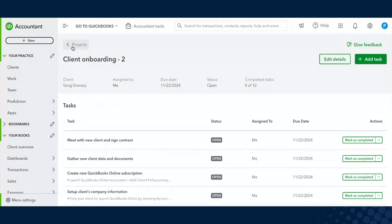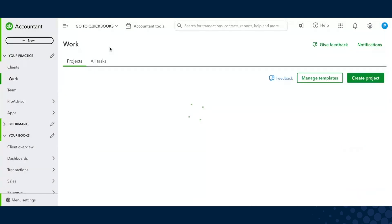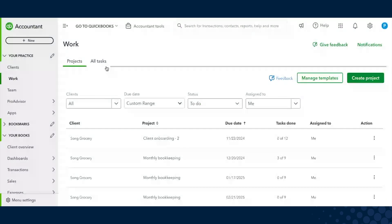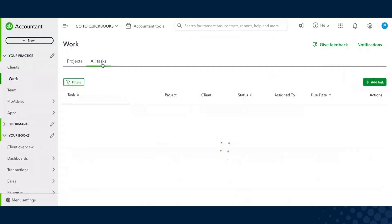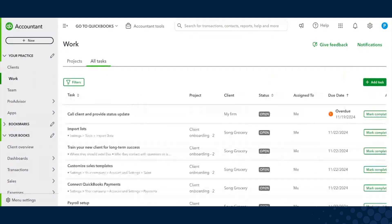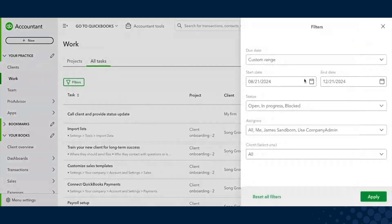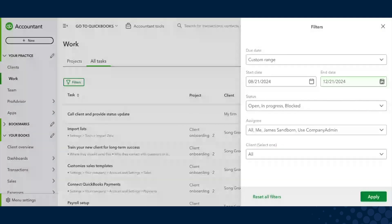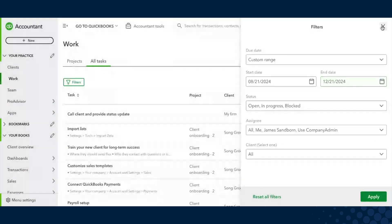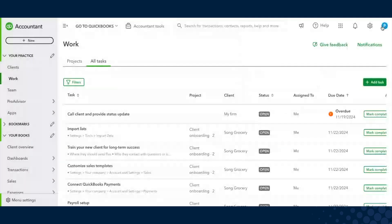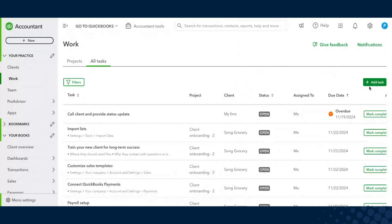The other great thing is we have this All Tasks tab. It's not just the projects that matter, but the individual tasks and when they're due. Again, with very similar filters, you're able to filter to understand what individual pieces of work need to be done on any given day.